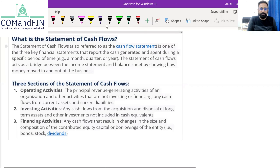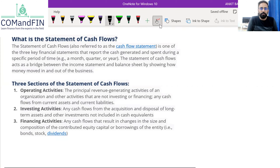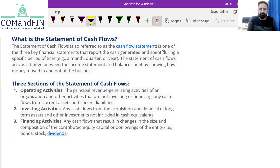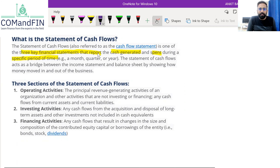So basically, why is cash flow statement prepared, or what is cash flow statement? If you read the definition, the statement of cash flows — also referred to as the cash flow statement — is one of the three key financial statements that report the cash generated and spent during a specific period of time.